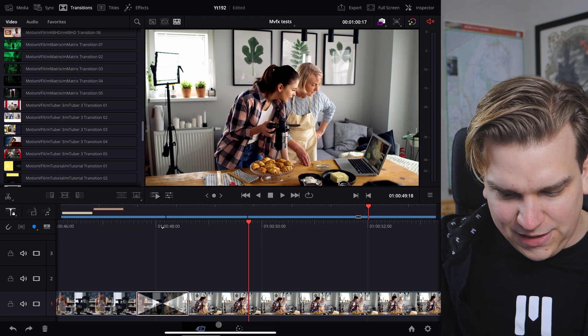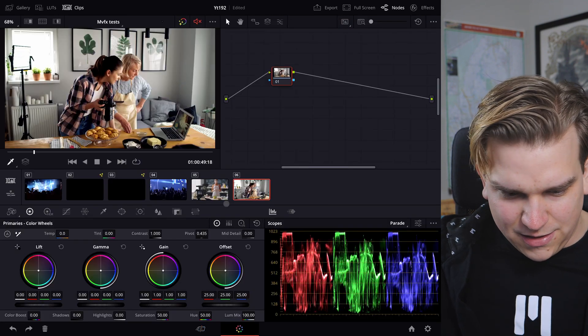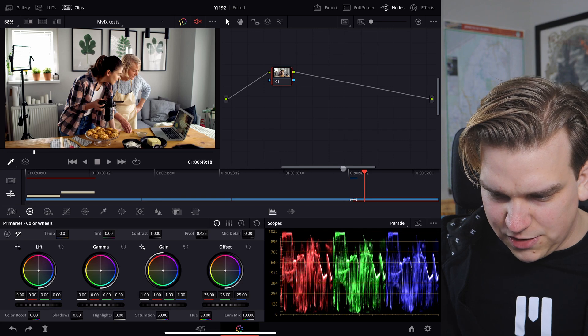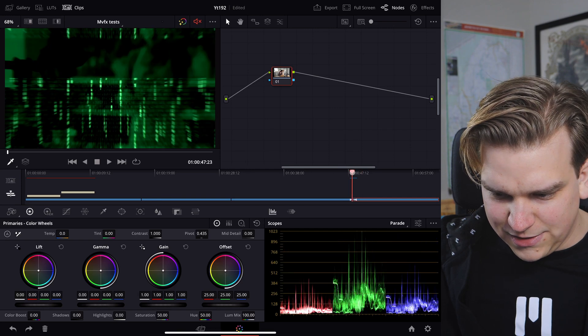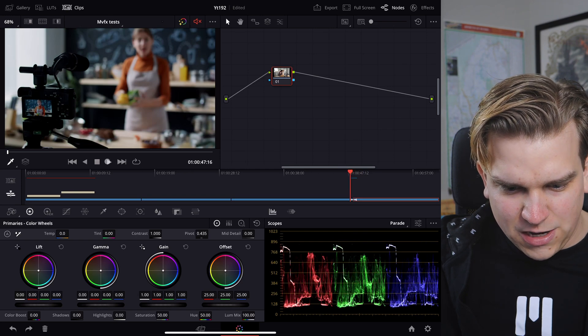I believe if I hop over to the color page, that should cache as well. If I play it back — yeah, it's caching that transition too.